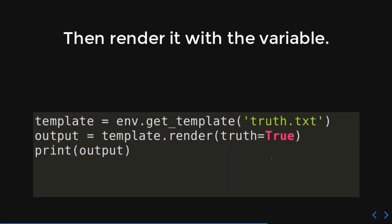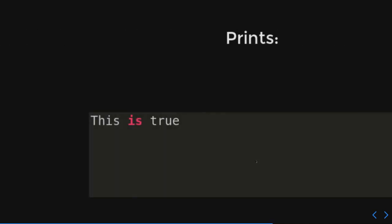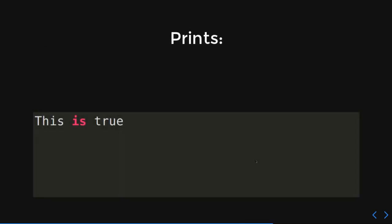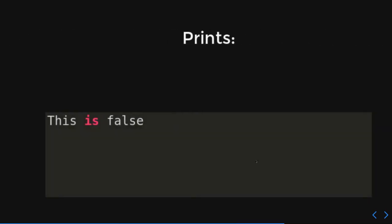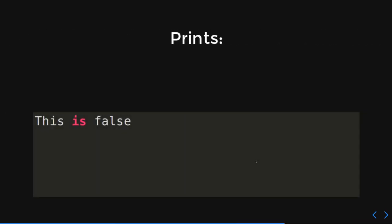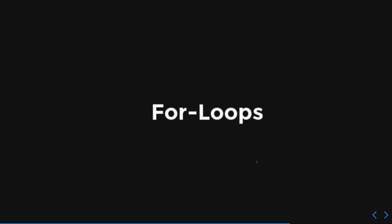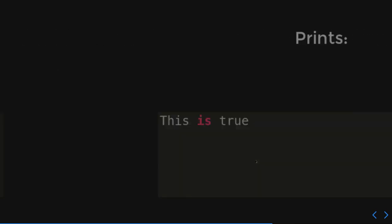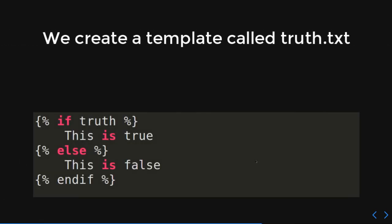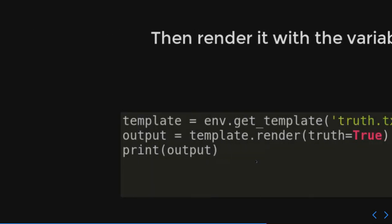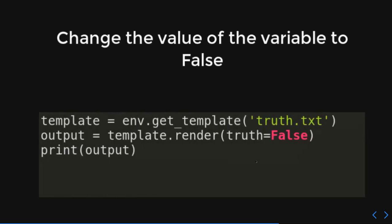And then we're going to render it with a variable, just like we've done before with those other examples here. So, we get our template, we render it, we give truth the value of true, and we print it out. And it's going to say this is true. Now, what if we change to false? False. It's going to say this is false. Let's go back just so you can get one more look at it. So, hopefully this makes sense here. It's pretty straightforward.